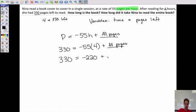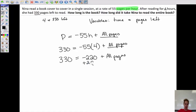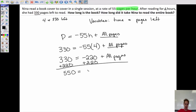So 330 equals negative 220 plus total pages. We add 220 to both sides: 550 equals total pages. So we've answered the first question — how long is the book? It's 550 pages.